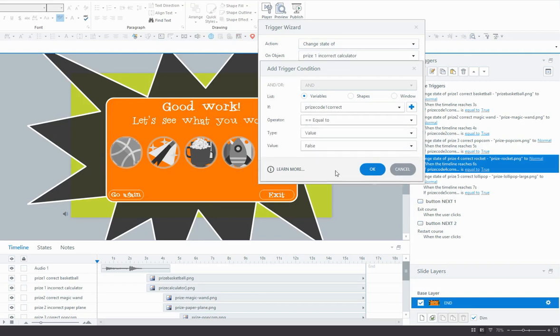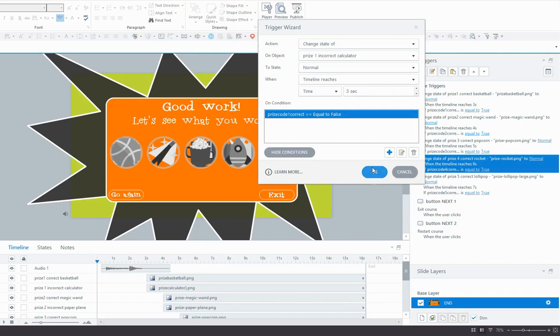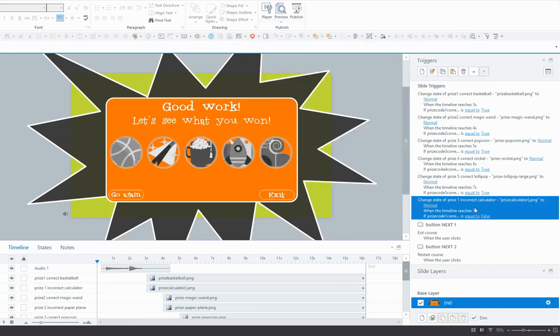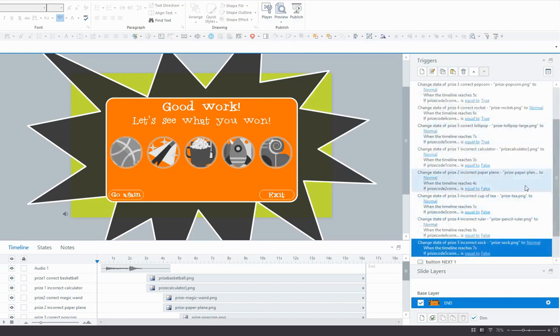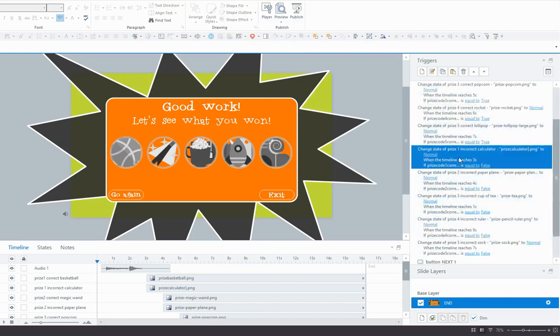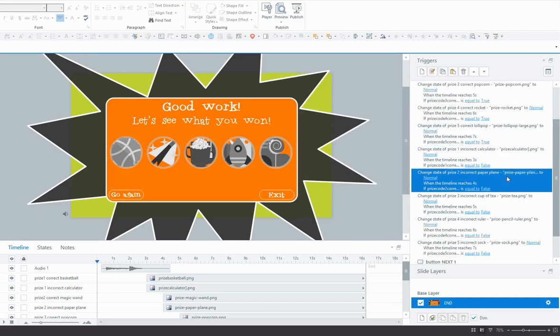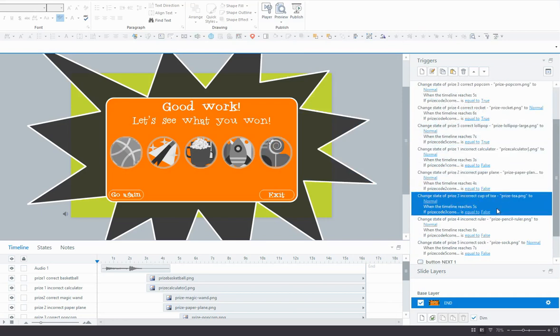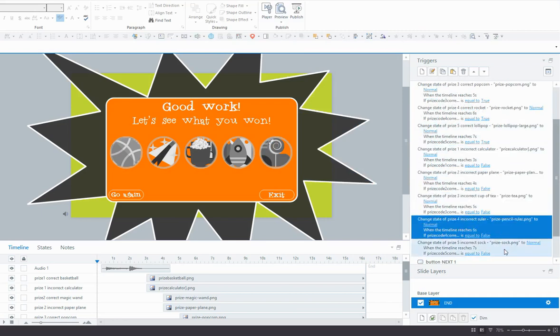Because if you recall, when we added our triggers to adjust the prize variables, we didn't put one on the incorrect feedback layers. So the variable will stay false, meaning that the learner has answered that question incorrectly. So we need to do this now for all of the incorrect prizes. So here are my five triggers for the incorrect prizes, starting with the calculator and the paper plane next and so on.